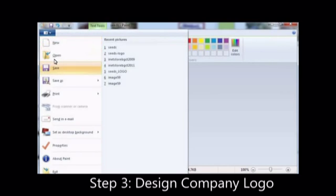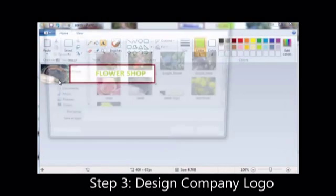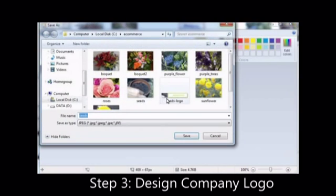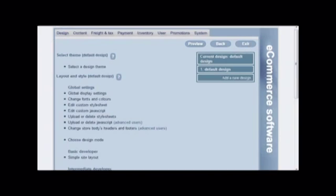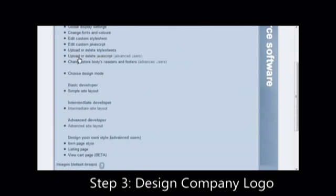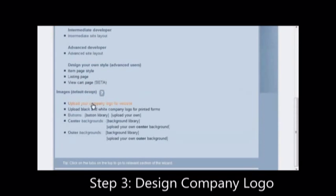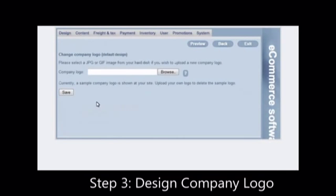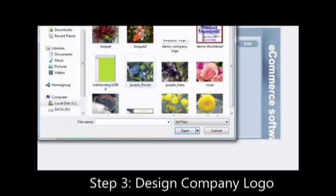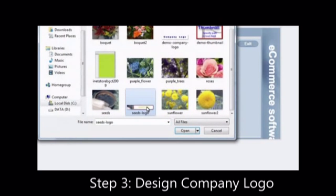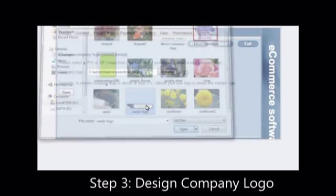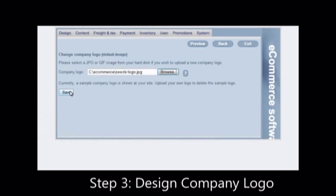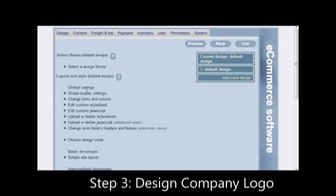To save this new design to your website, click on the design tab. Click on upload your company logo for website. Browse for the image that you have just edited. Upload the file, save and preview.